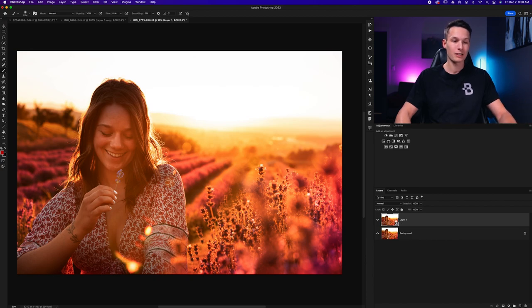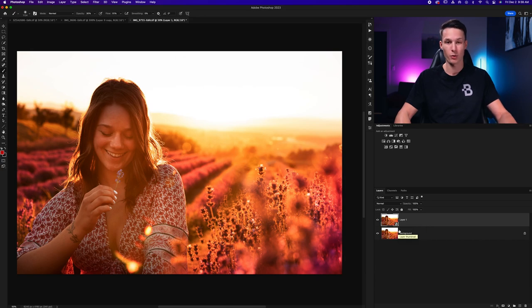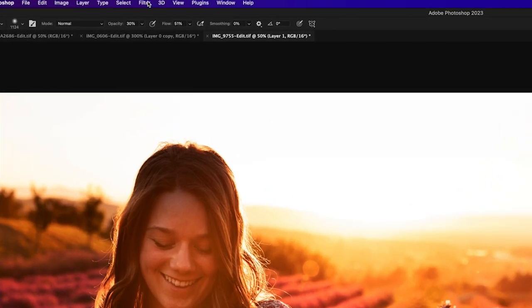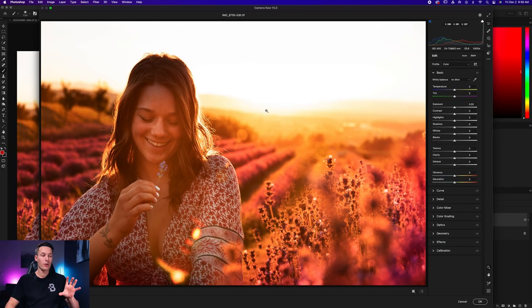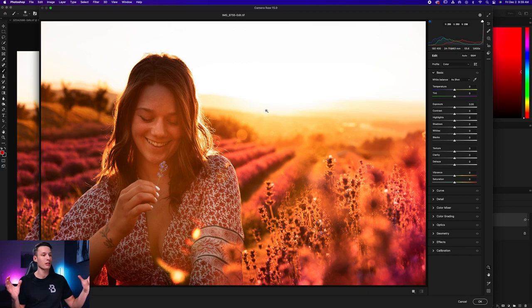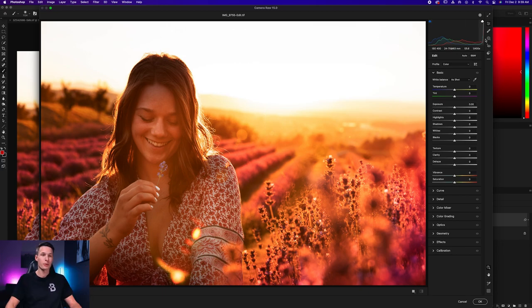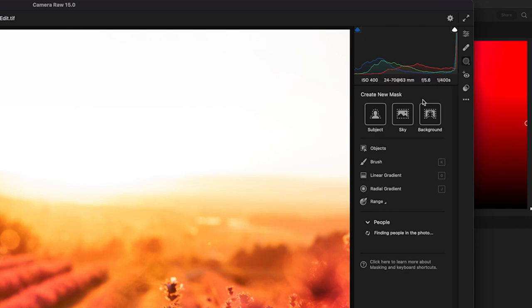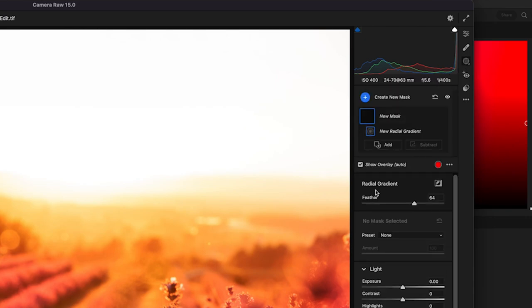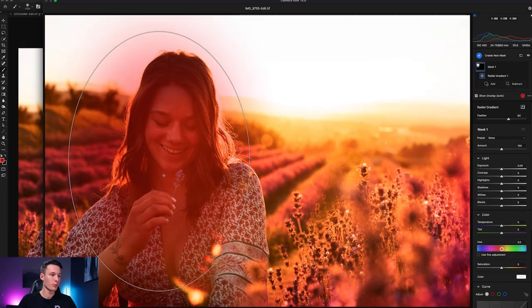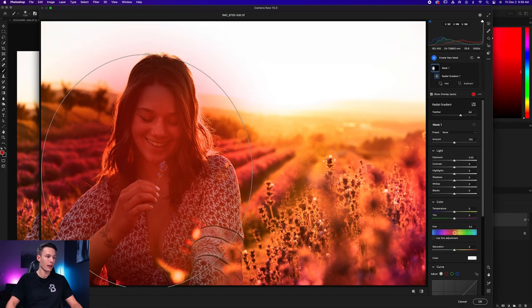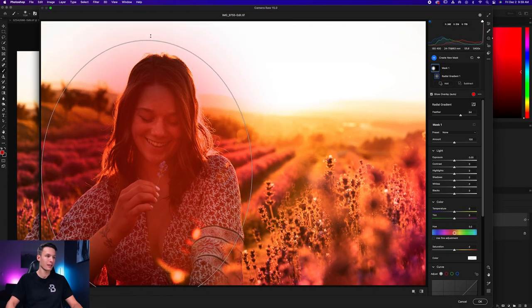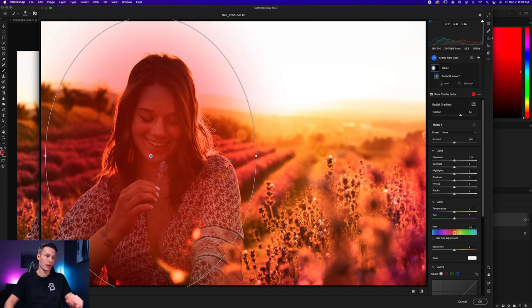As you can see, my layer is now converted to a smart object. So now we can go and do our first adjustment which is in Camera Raw. To access Camera Raw, just go up to Filter and down here to Camera Raw Filter. And now in Camera Raw, we're gonna use a radial gradient to make everything outside of our subject look a little bit softer. To begin, we'll click on the masking icon and then go to the radial gradient. Now, we'll click and drag out around the subject and then we'll move our gradient over so that the outside edges of the gradient extend past our subject. That way our subject will be left untouched by all the adjustments we're about to create.